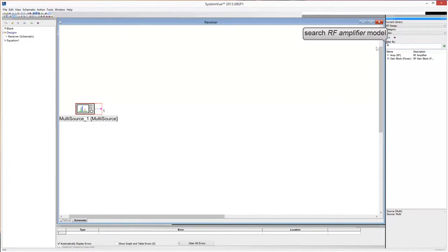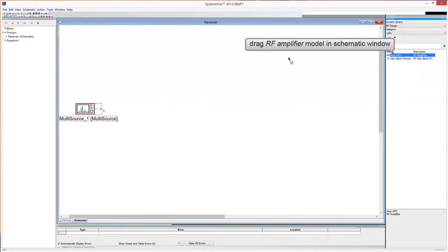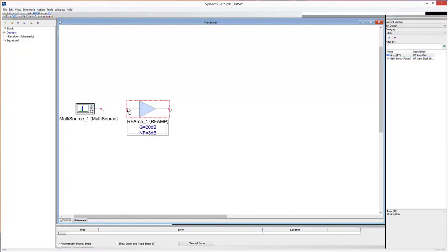Search the RF amplifier model. Then drag and drop it in the schematic window. Draw a wire to connect the signal source with the amplifier.